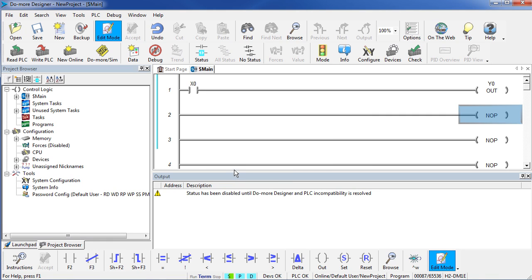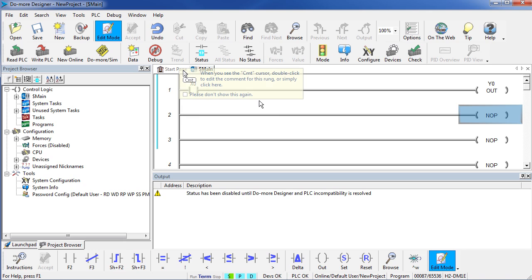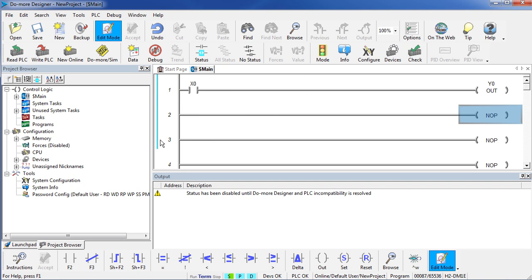Now that we are connected to the PLC, Do More Designer recognizes there are differences between our disk based project and what is in the PLC and that is indicated by this blue bar. That is basically telling us we need to write this project to the PLC. So here we go.